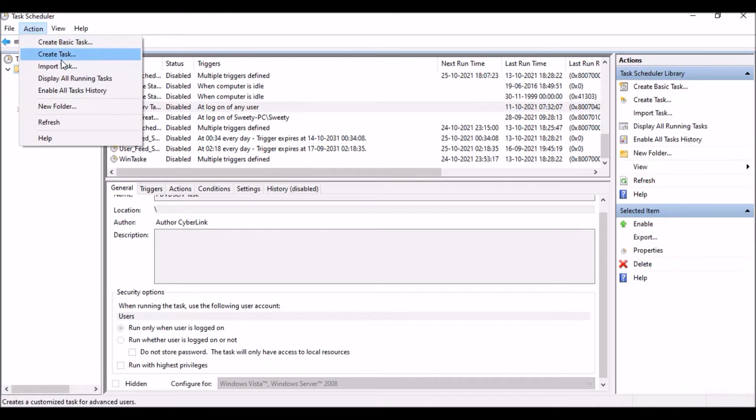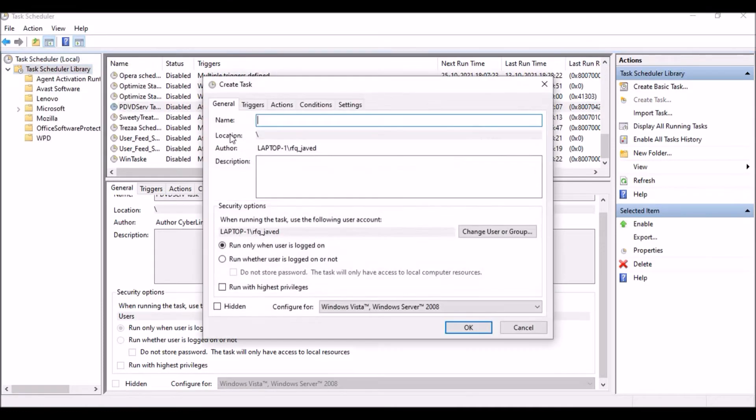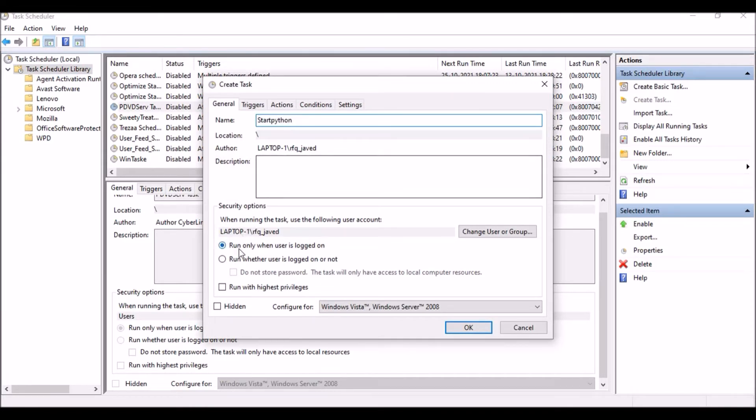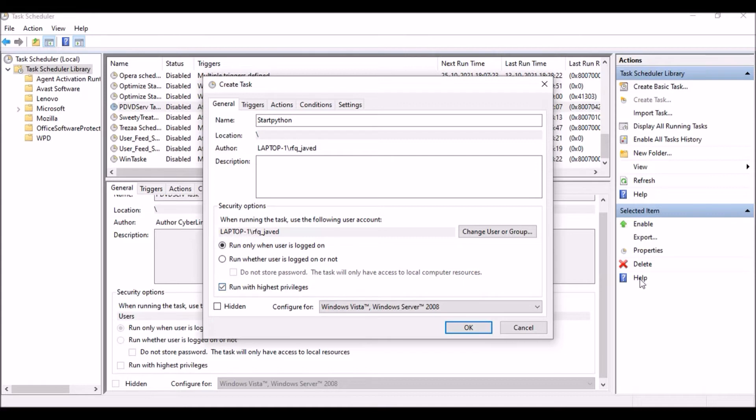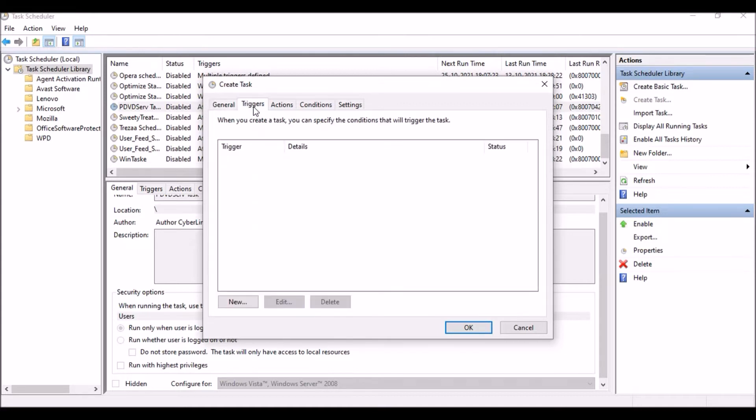Just go to Action, click here and then Create Task. I'll just name it Start Python. If your laptop or system is being used by multiple persons, you can use whether the user is logged on or not. But if it is used by a single-handed user, just run when the user is logged on. Then you can put run with highest privilege. Let me put this run with highest privileges.